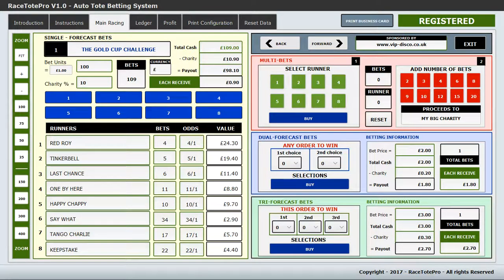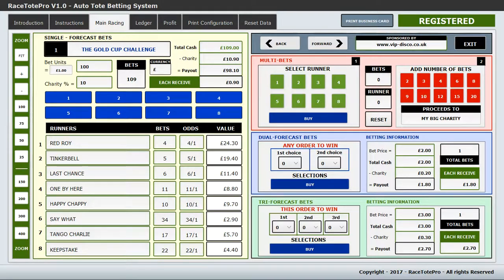Hi there and welcome to the demonstration of Race Tote Pro, which is the Auto Tote vetting system. Race Tote Pro is a standalone Windows application designed to run on a fairly decent laptop and it's pretty much self-contained.